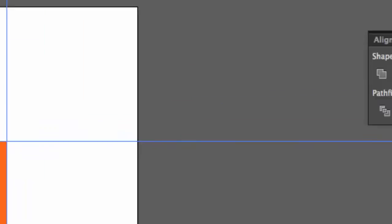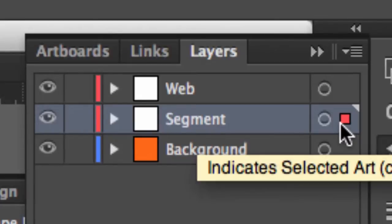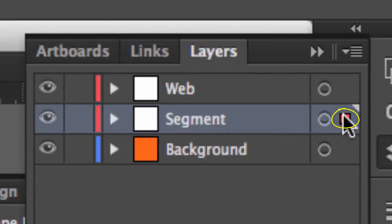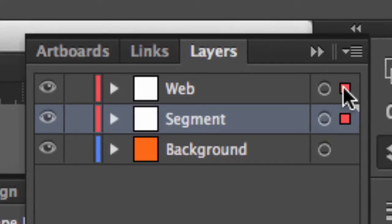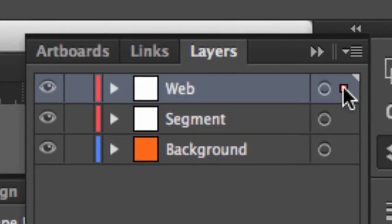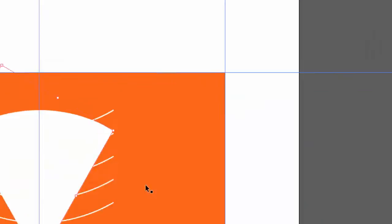So I'll do it a different way this time. If I hold down my option key, or my alt key, click the proxy, drag it to the web layer, I've now made a copy again. Okay, I'll hide the segment layer.